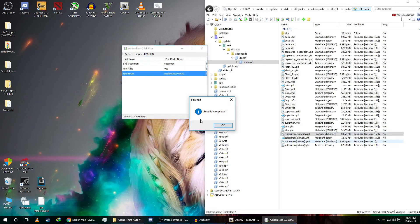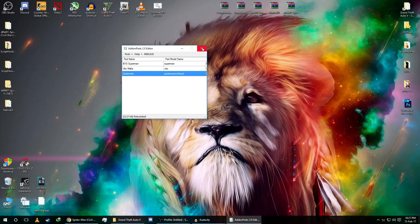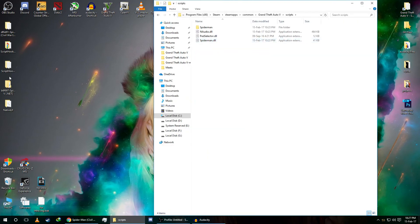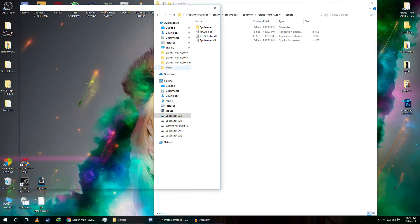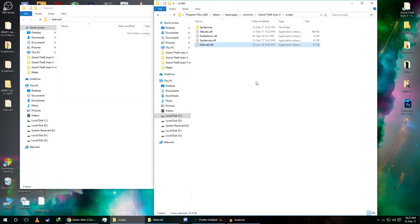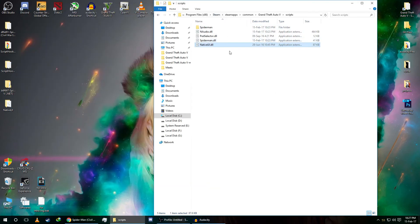Set the ped type to Normal, click Add Ped, and click Rebuild. Close OpenIV and the ped editor. Finally, inside the scripts folder, copy the Native UI file and drop it in. We're done with installing the mod — let's jump into the game and see it working.